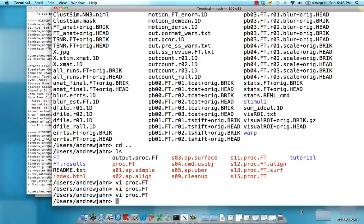Having just covered slice time correction, we're now ready to move on to the step of volume registration. Volume registration refers to aligning all of the volumes within the functional runs to a base reference volume. This base volume does not move — it's stationary and arbitrary, but we select one to be a stationary reference image. Throughout all the acquisitions, the subject is never perfectly still; they can translate their head in the X, Y, and Z directions, or rotate it in roll, pitch, and yaw around those axes.